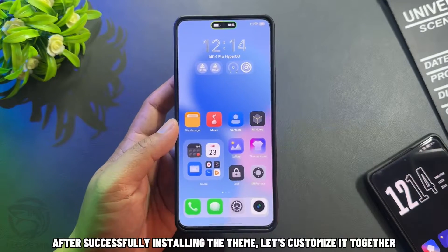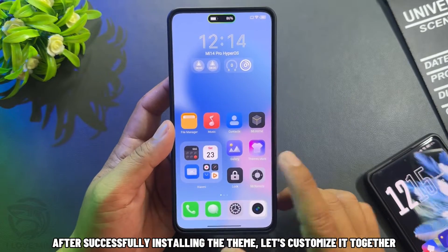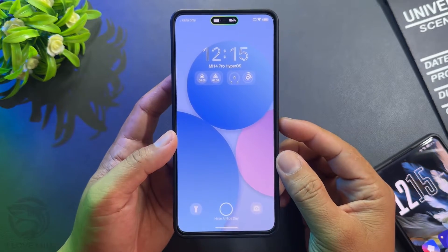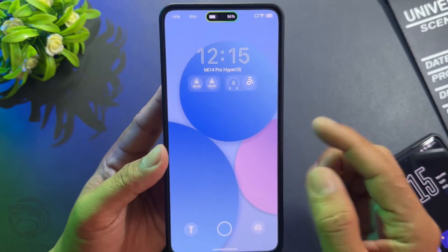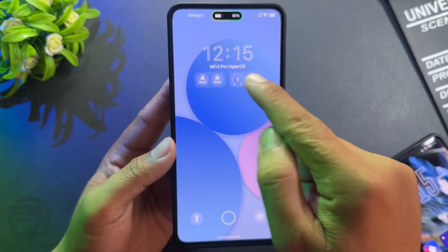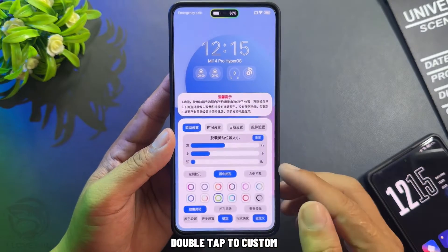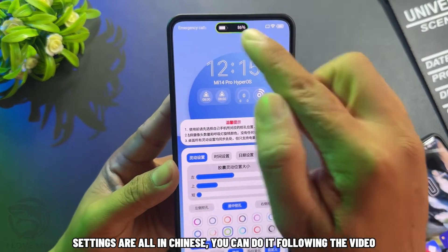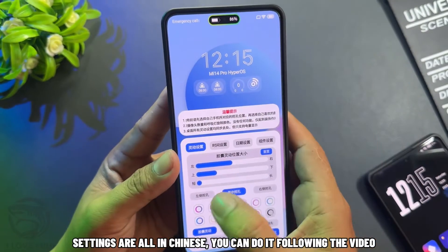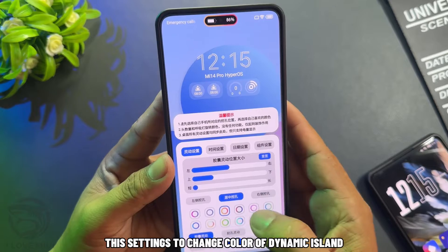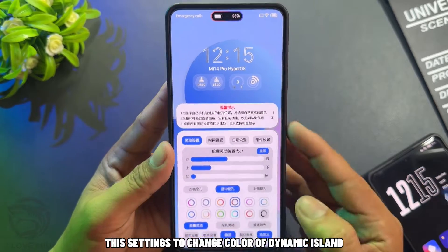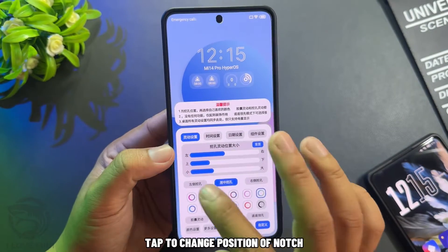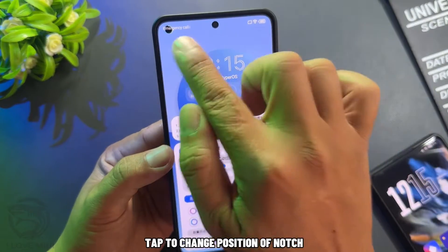After successfully installing the theme, let's customize it together. Double tap to customize. Settings are all in Chinese, but you can follow along with the video. This setting changes the color of the dynamic island. Tap to change the position of the notch.